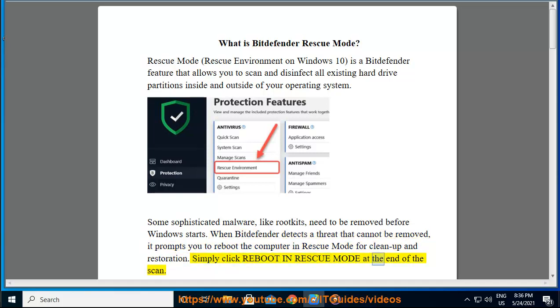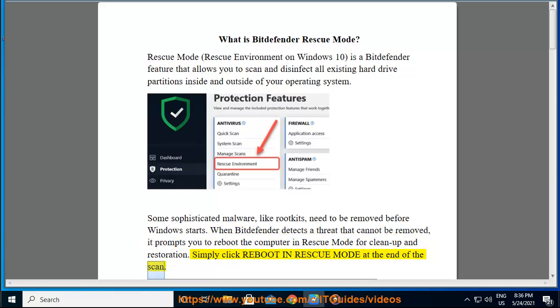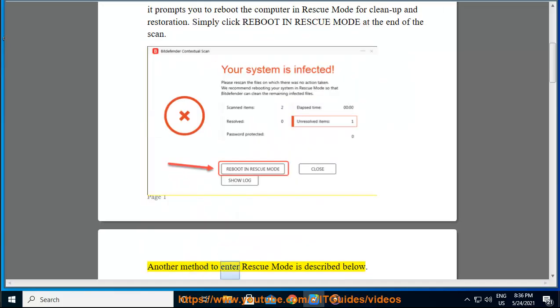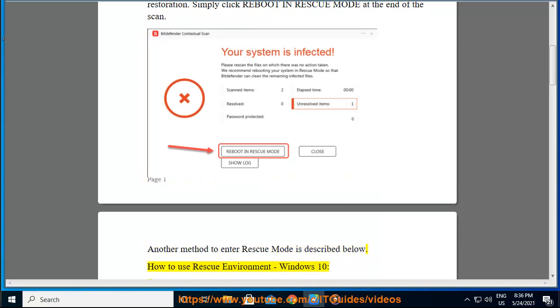Simply click Reboot in Rescue Mode at the end of the scan. Another method to enter Rescue Mode is described below: How to use Rescue Environment on Windows 10.